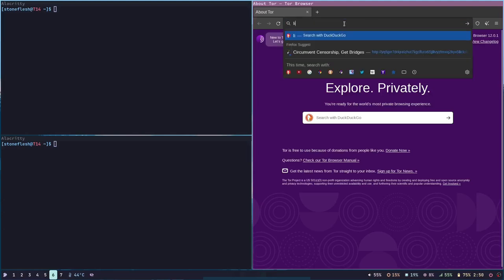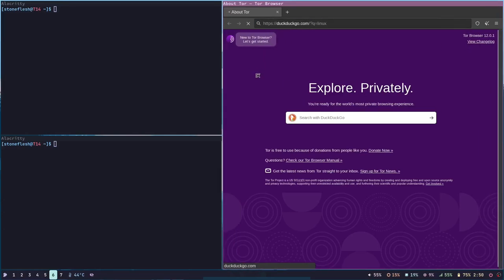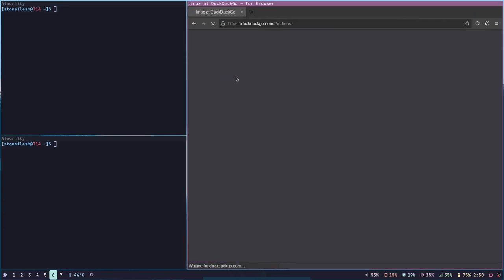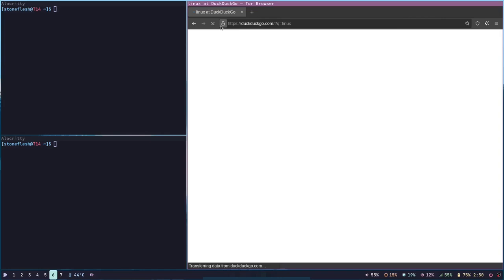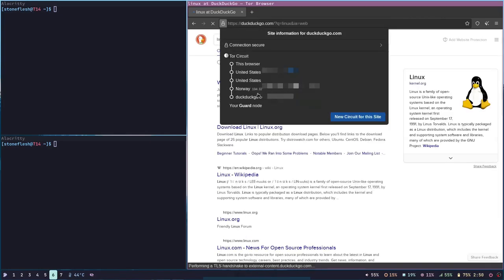By default, Tor picks random nodes between which it will be hopping. You can check what you're connected to by opening a page and clicking the lock icon.